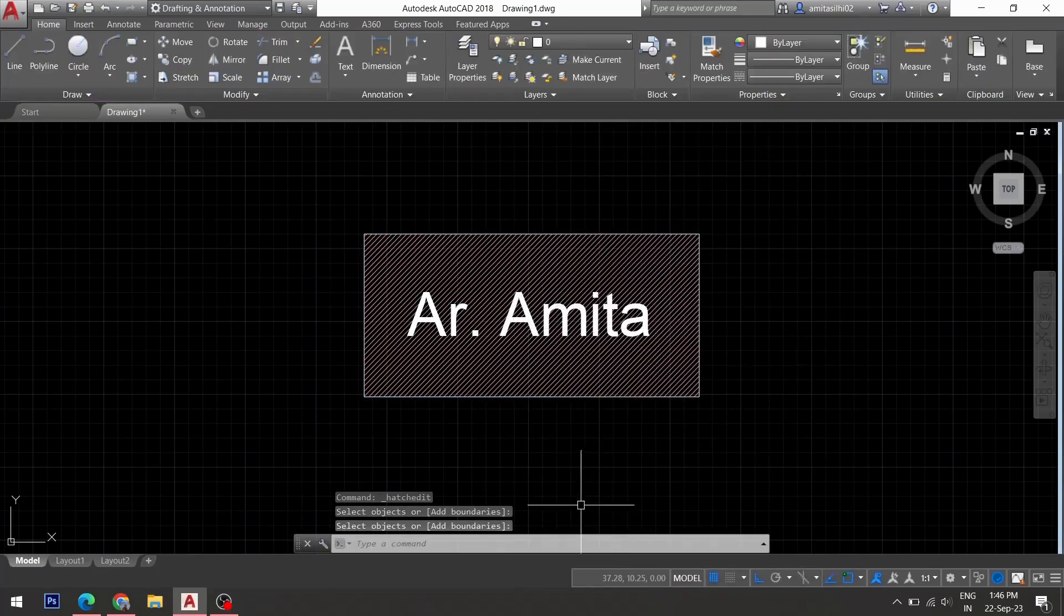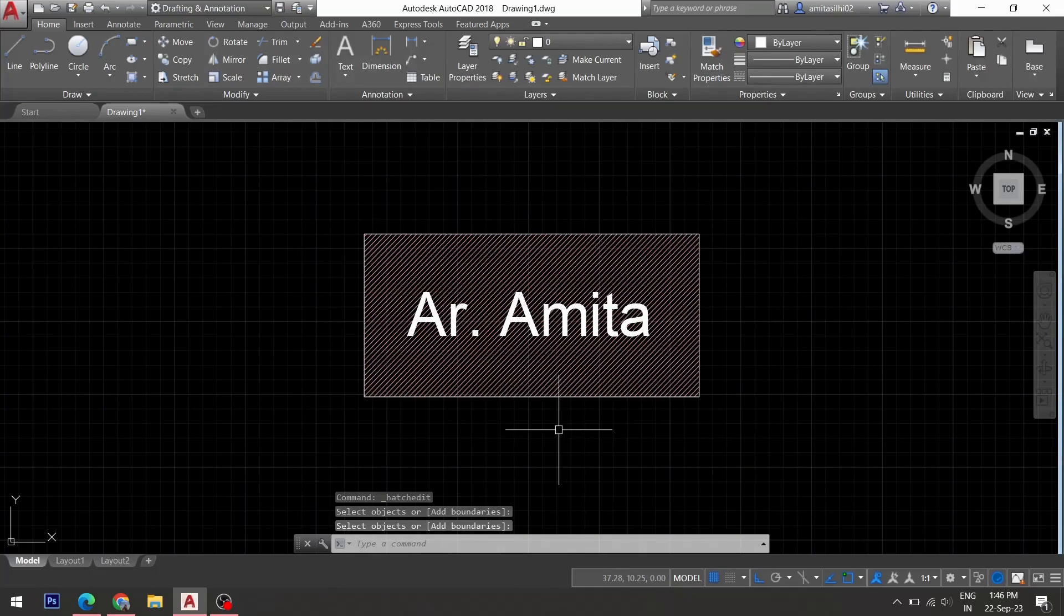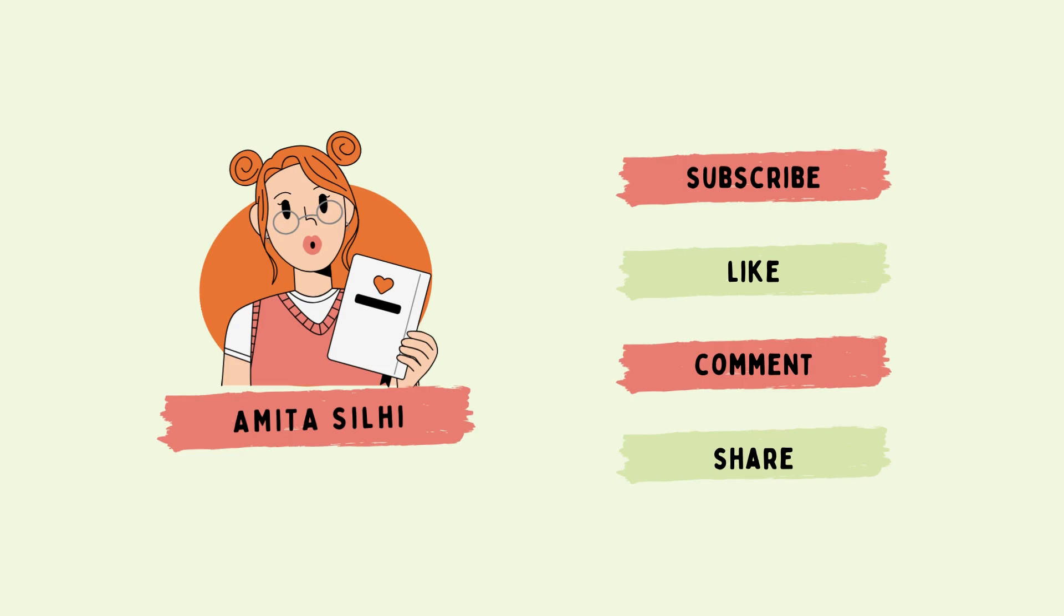And you have got the desired result. If you find this video helpful, then please don't forget to like, comment, share and subscribe. Thanks for watching.